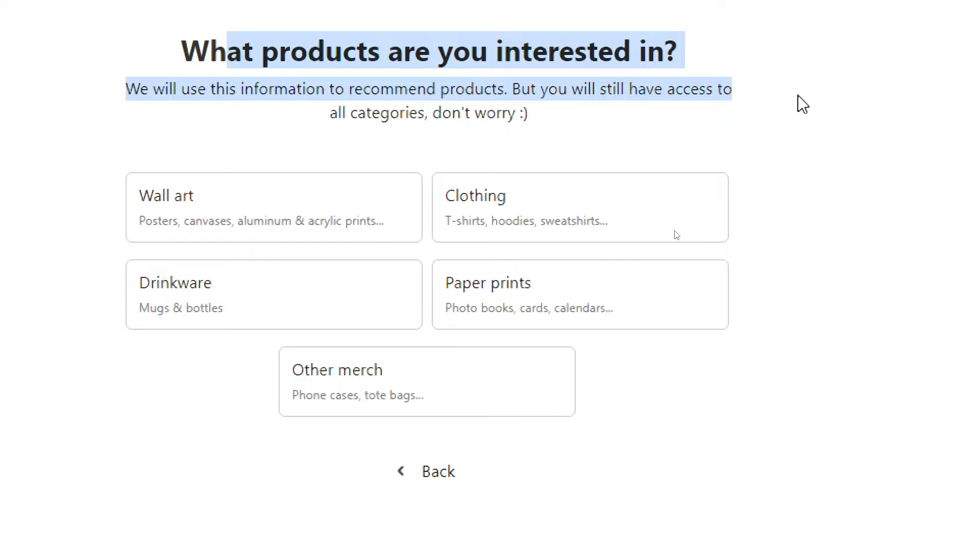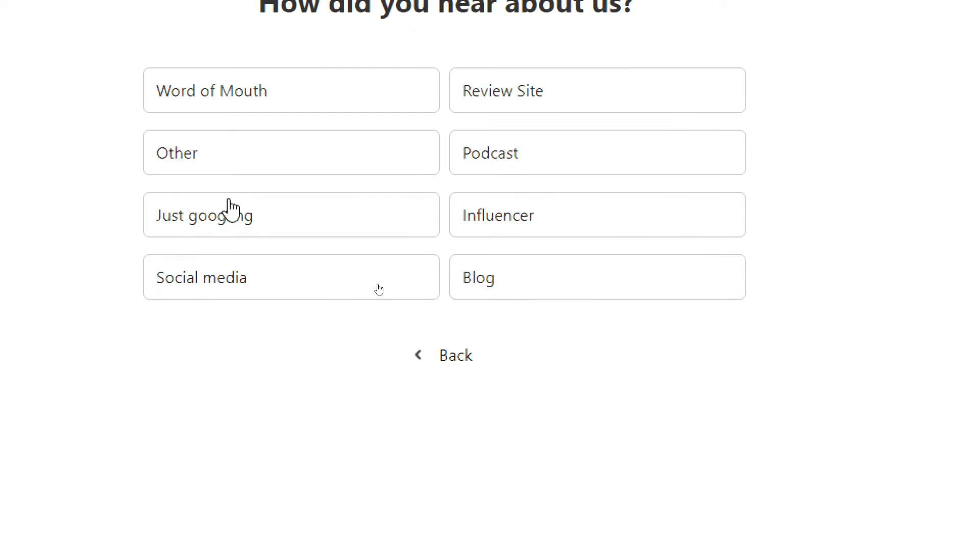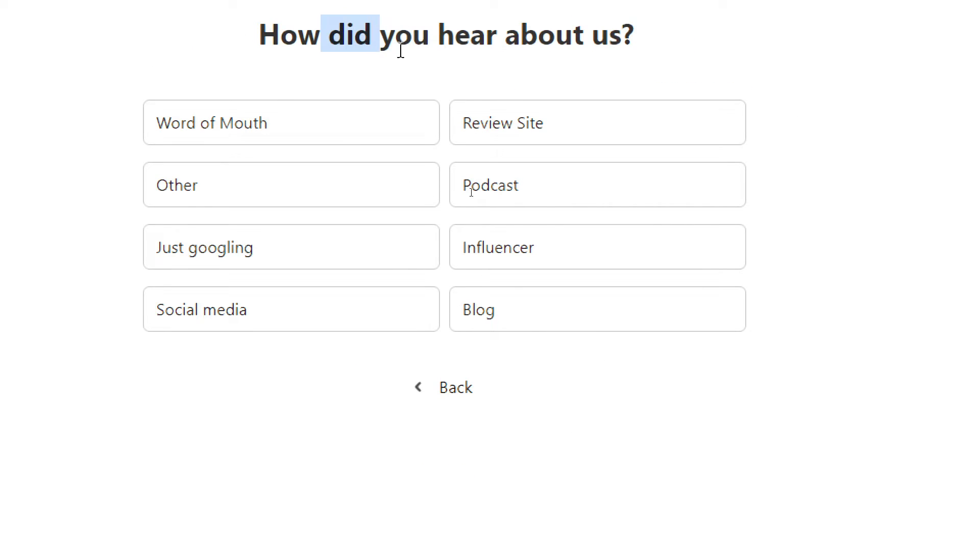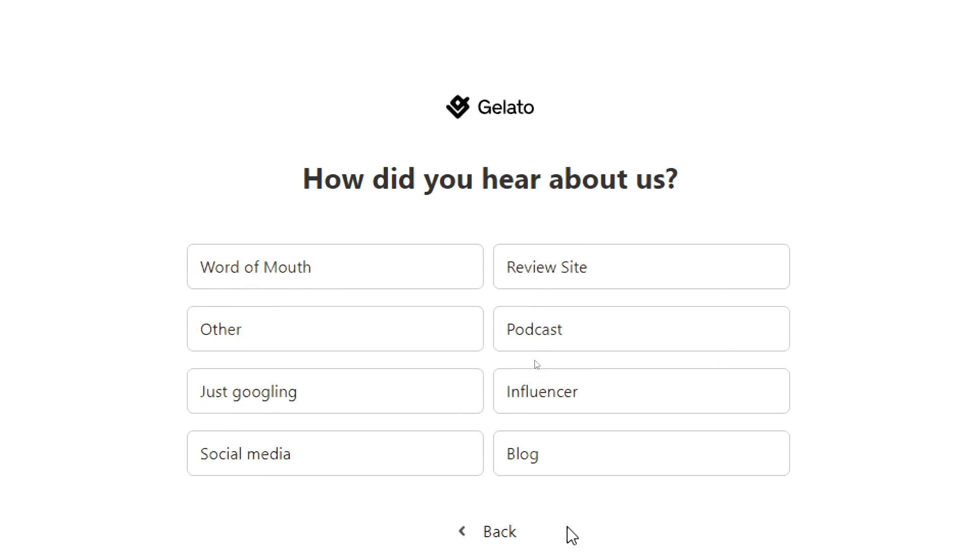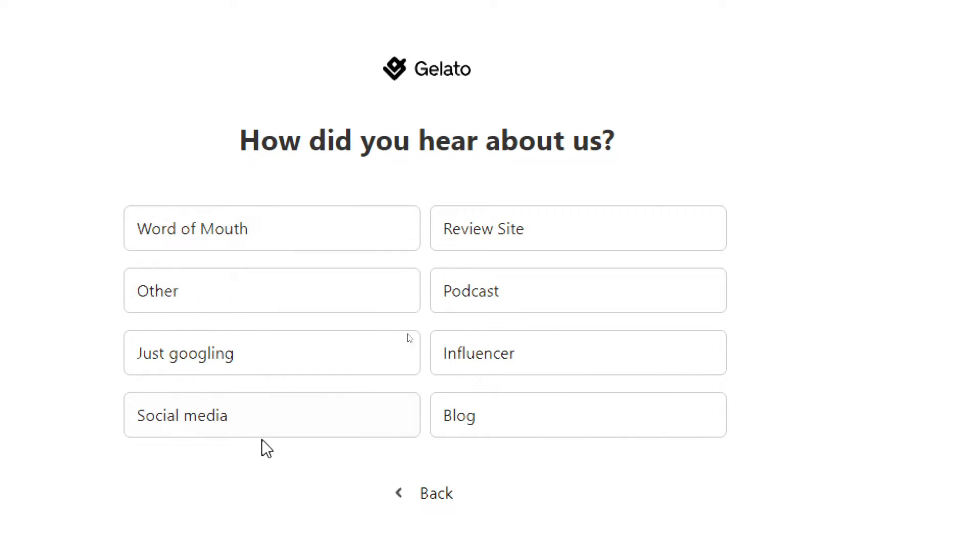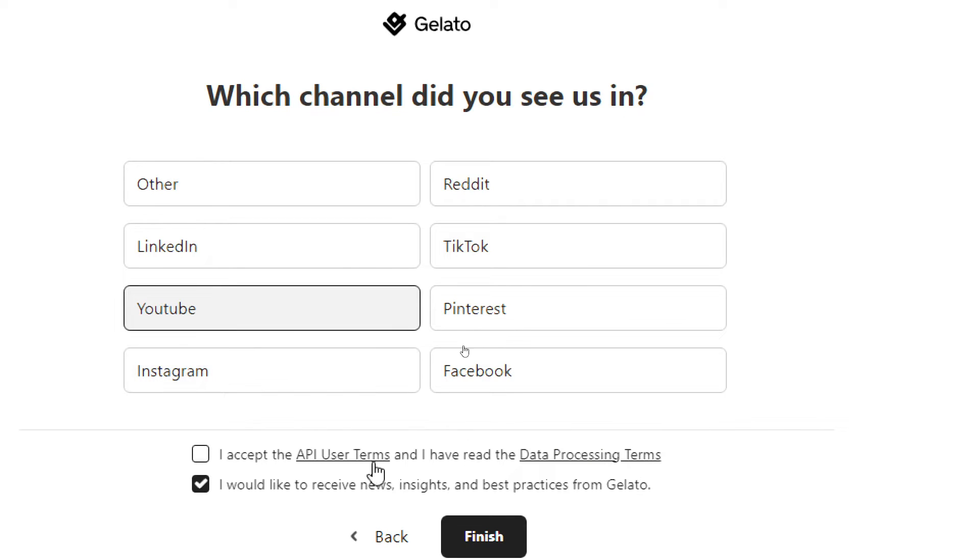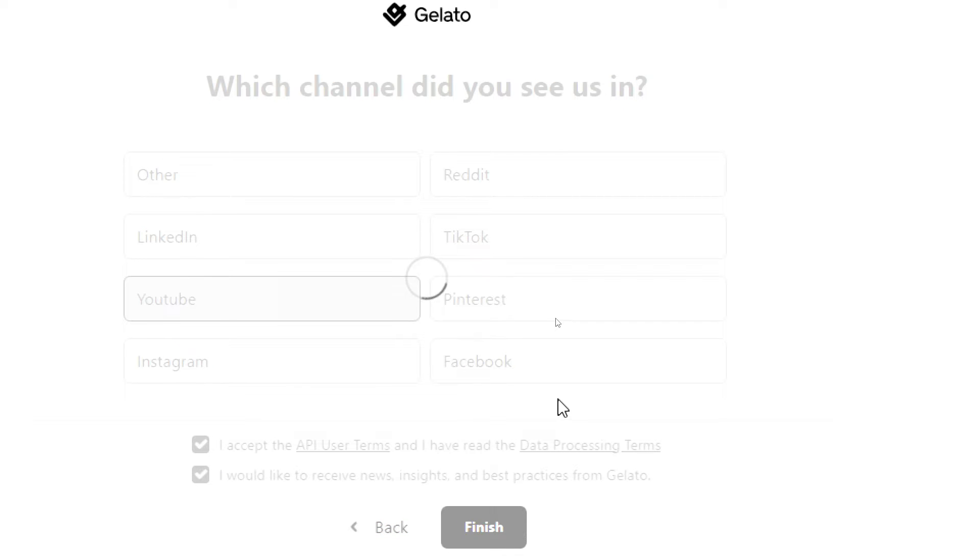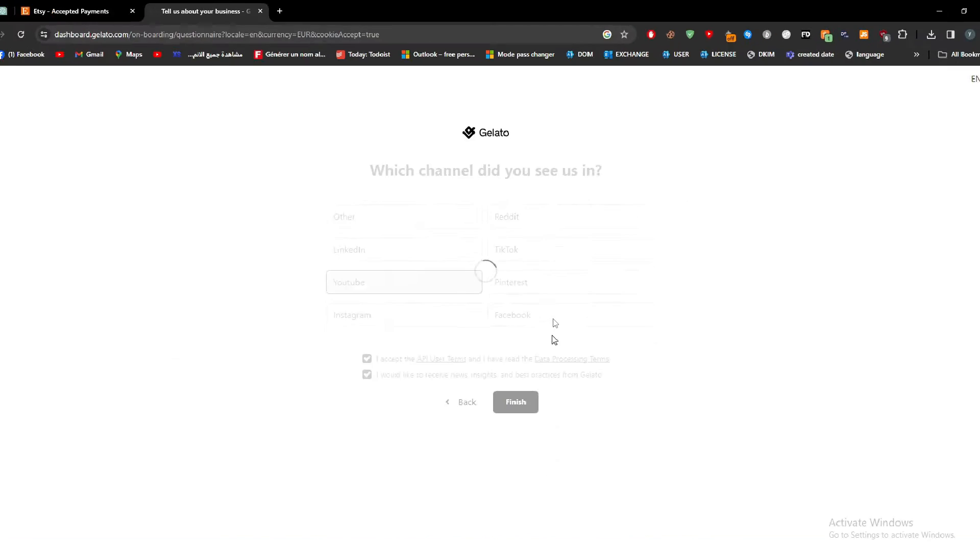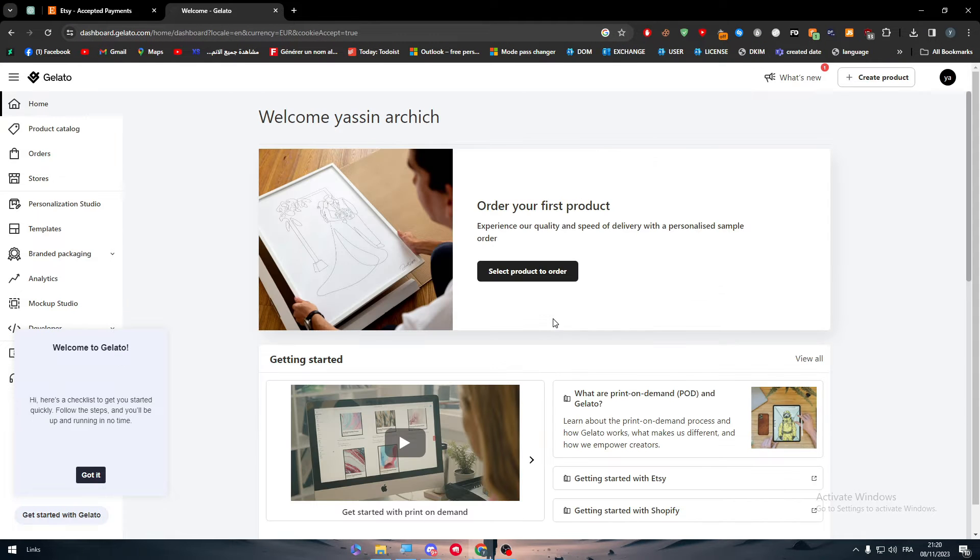What products are you interested in? We are going to do clothes. How did you hear about us? Let's say social media, YouTube, and just like that, accept and then finish. And now we will be ready to go.